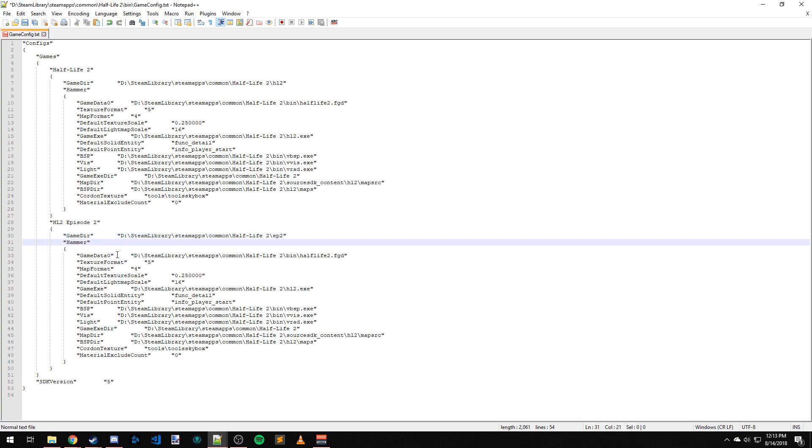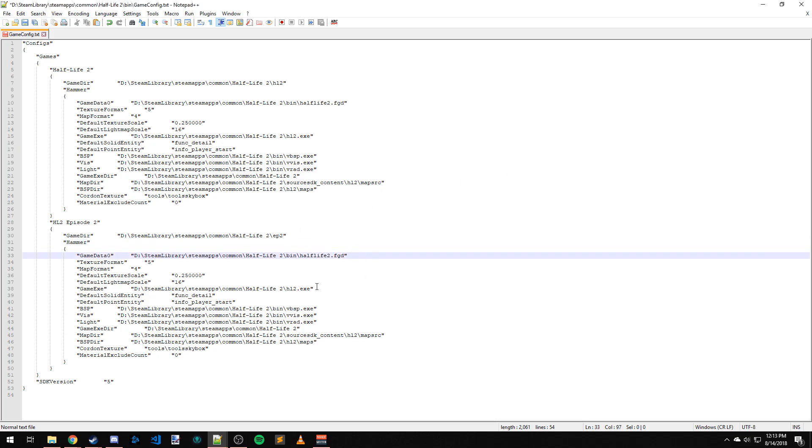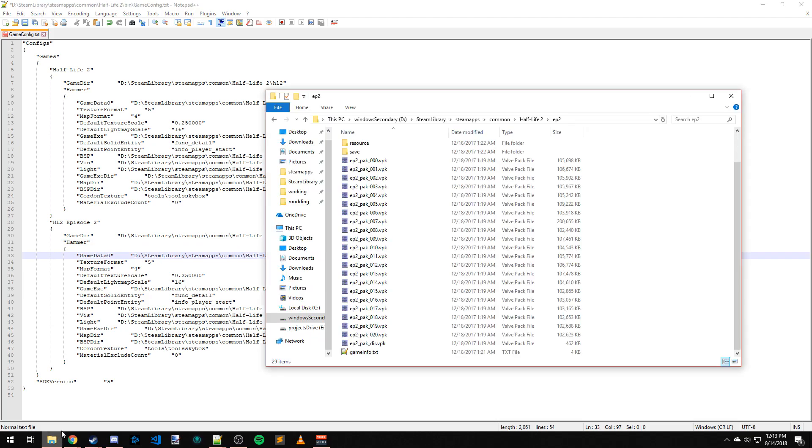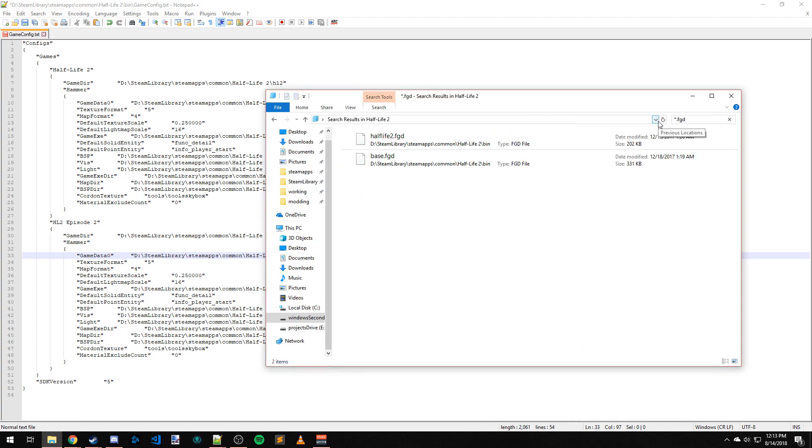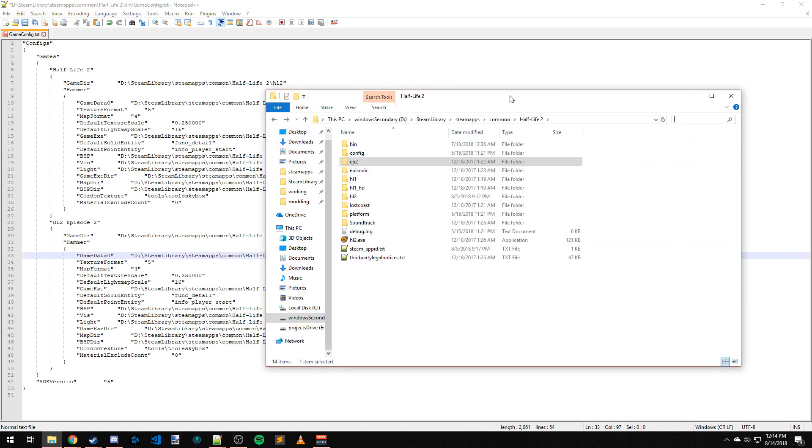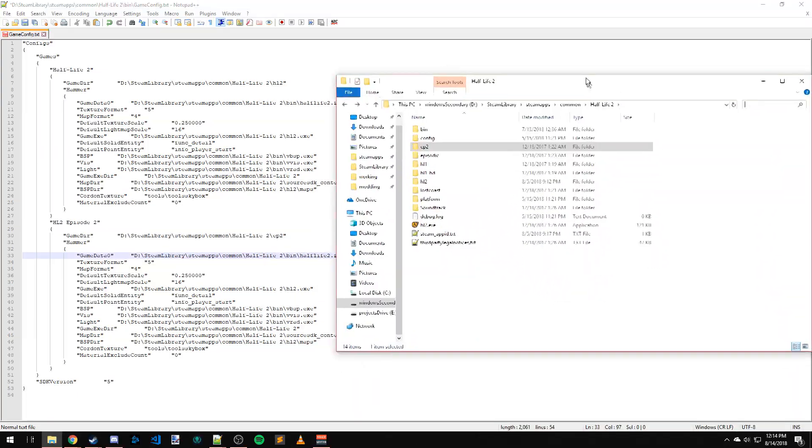Then we have game data 0, which is the FGD. I don't believe Episode 2 has a specific FGD. I think they rolled it all into the normal Half-Life 2 FGD, but let's take a quick peek. I'm going to search for .fgd. Yeah, so we have the base FGD and Half-Life 2 FGD. The Half-Life 2 FGD is loading stuff in from base, so no need to change anything with that.